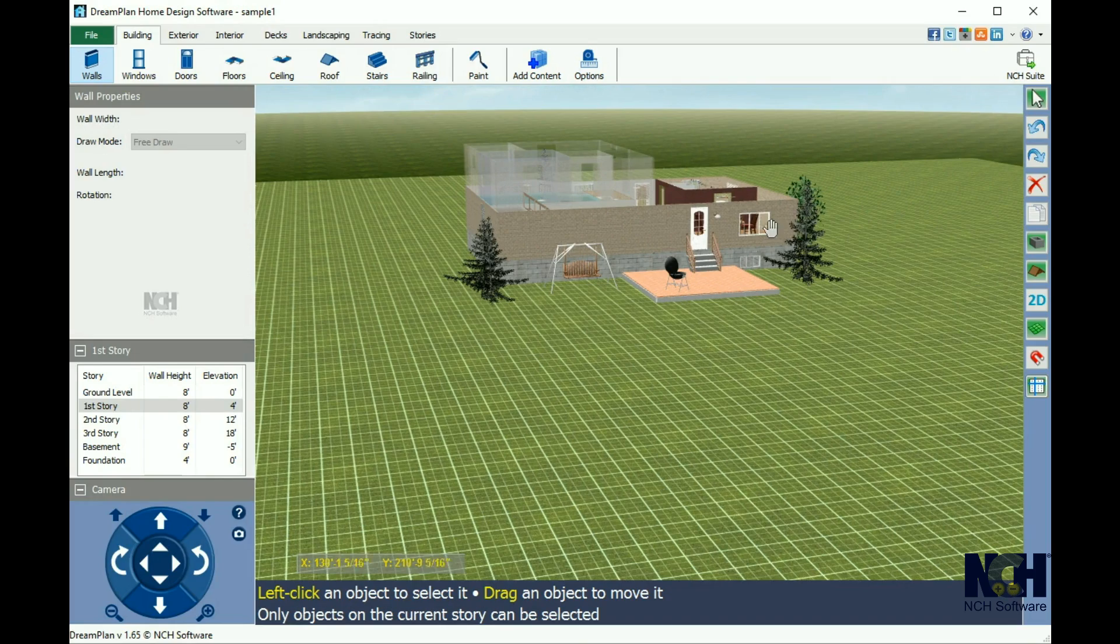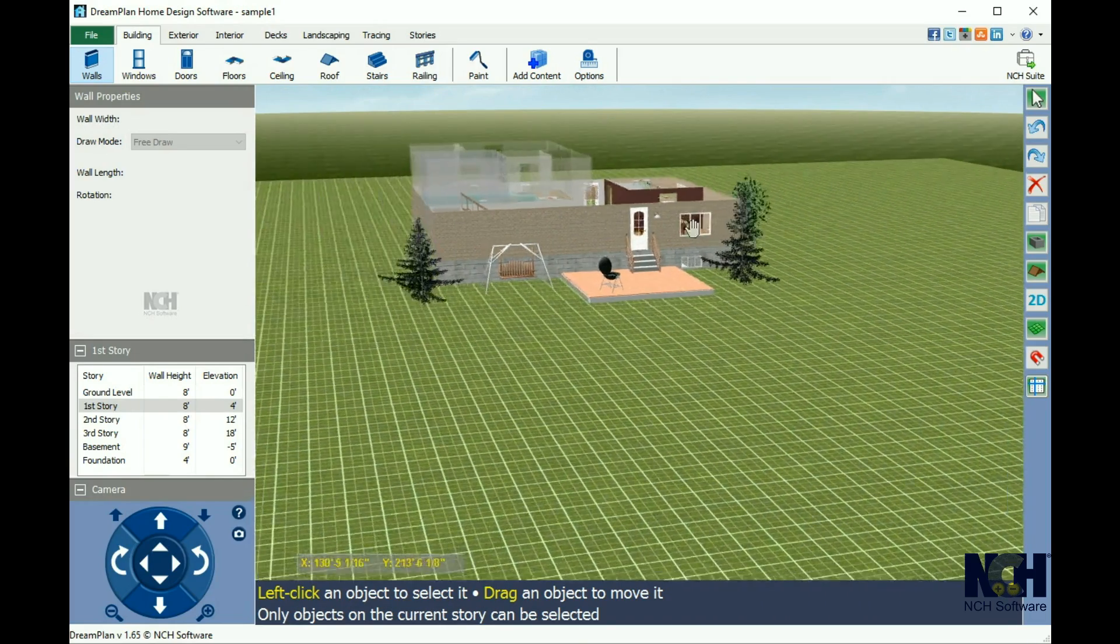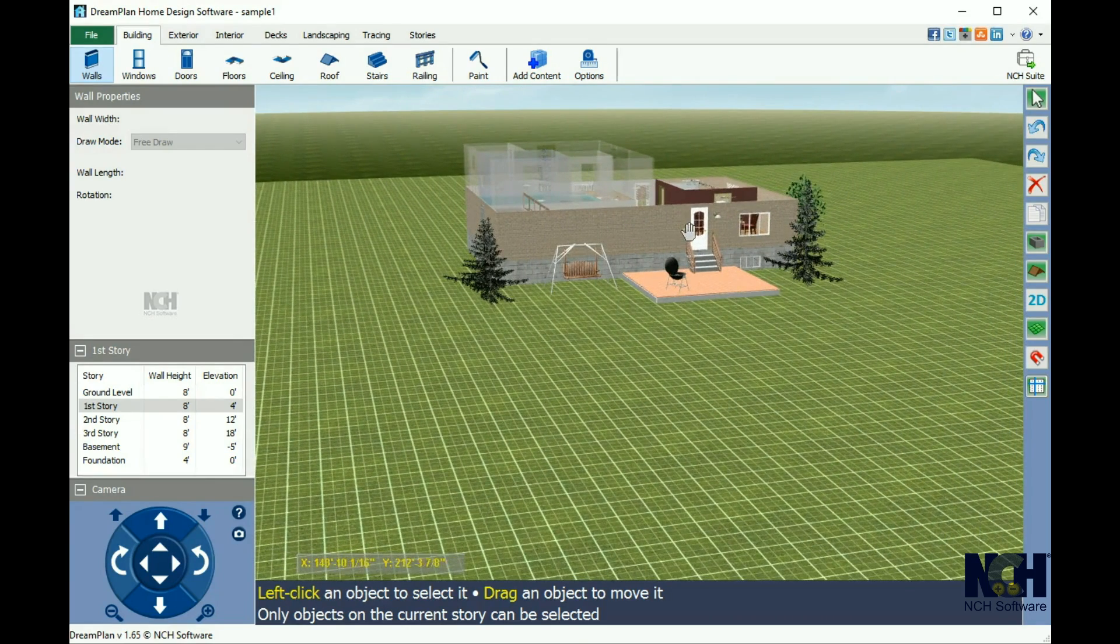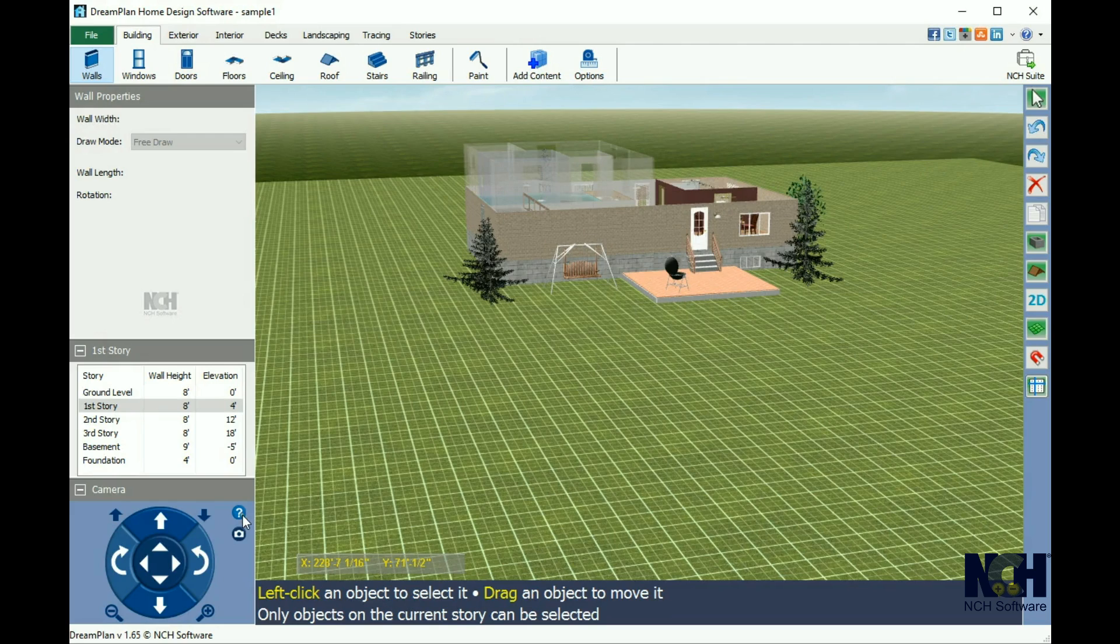Move the camera by holding down the middle button and moving the mouse. If you ever need a review of the mouse camera controls, simply click on the help button next to the camera controls.